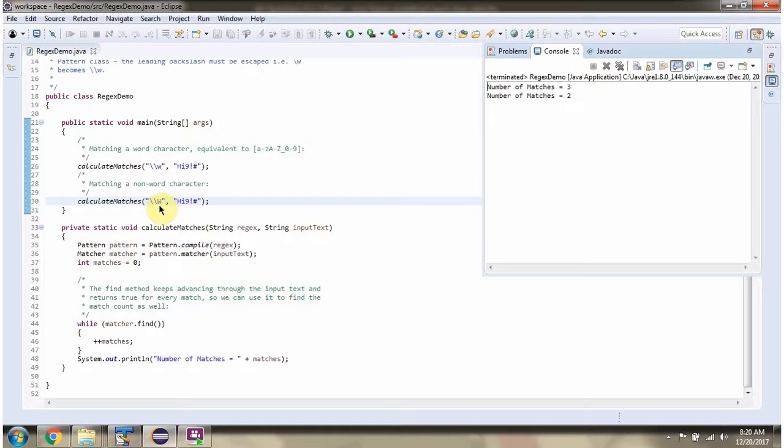This regular expression is non-word character. There are 2 non-word characters, the last 2. So we got number of matches as 2.